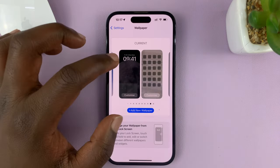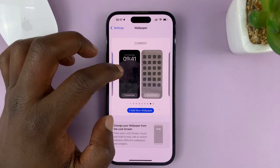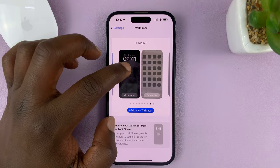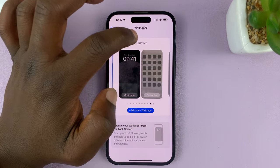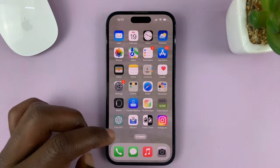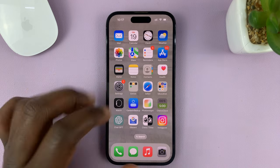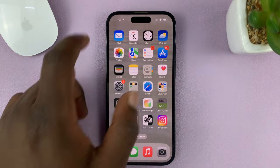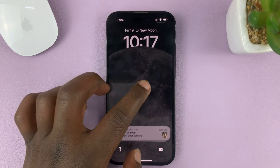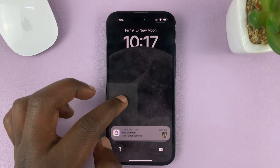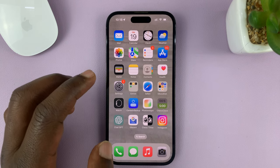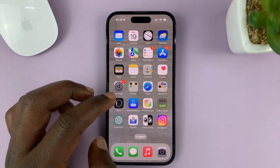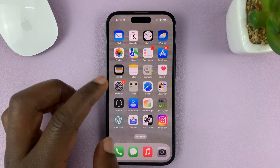Tap Done, and now we have created a wallpaper for both the lock screen and the home screen. It says 'Current' at the top, which means that's our current wallpaper. If you go to the home screen, that's what it looks like. And if you go to the lock screen, that's what it looks like. That's basically how to change the wallpaper for your lock screen and home screen separately on your iPhone.